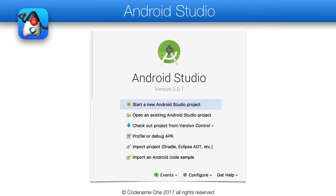We will first use Android Studio 3 to build the project, since this is pretty much what Google demands. The first step in building on Android is mostly about running through the IDE steps, starting with the new project option.